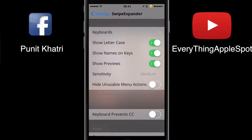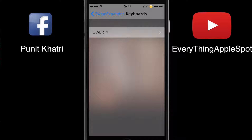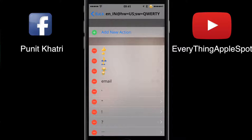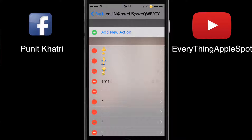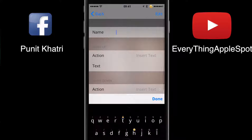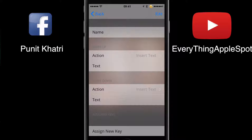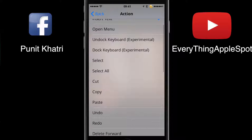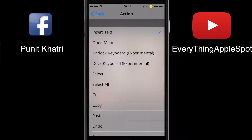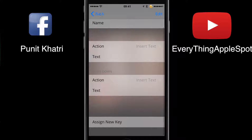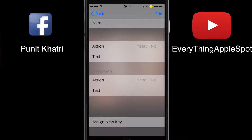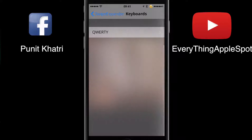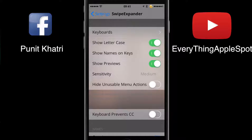In the settings, the very first option is the keyboard — you can select whichever keyboard is present and add as many shortcuts as you want. Just tap on 'New Action', name the action, and choose what it should do: cut, paste, delete, forward, or insert text. Swipe up or swipe down can be assigned, and then you assign a key — that action will trigger whenever you swipe on that key.